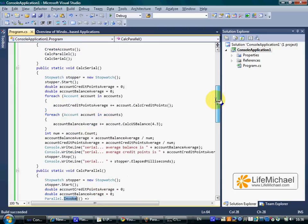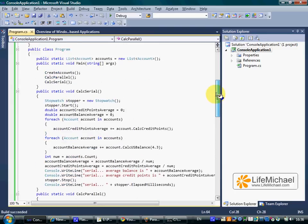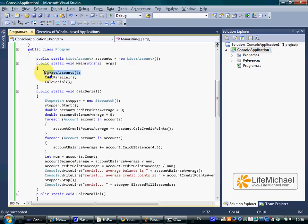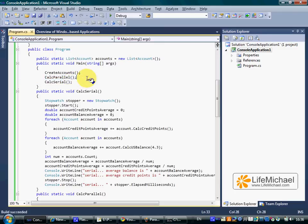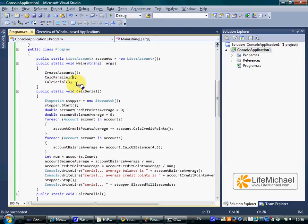Here the main method first creates the list of accounts and then calls two separated methods. Each one of them calculates the average balance and the average credit points of the accounts. The first does it in a parallel way. The second does it in a serial way.